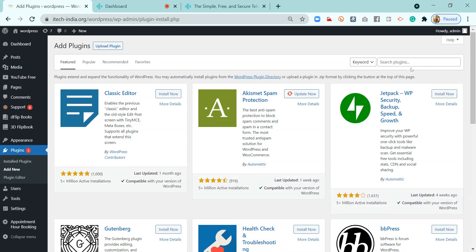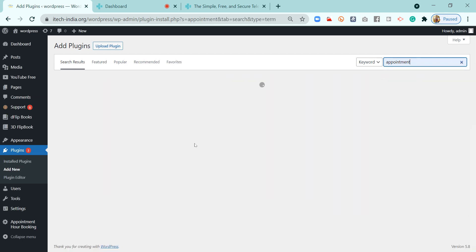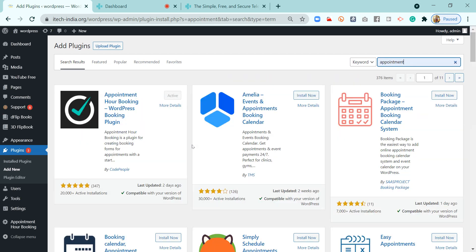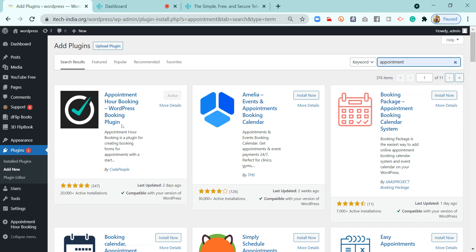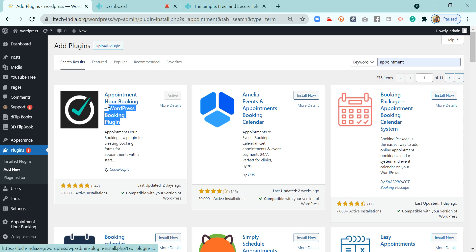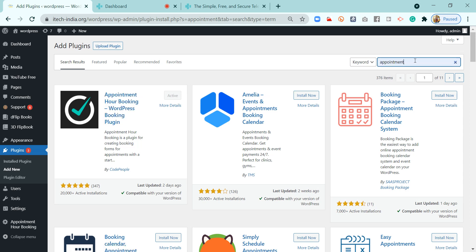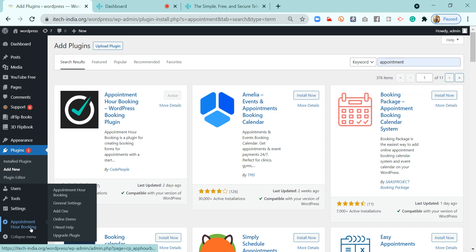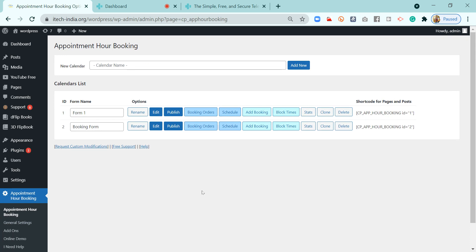In the WordPress main panel, I will install a plugin called 'Appointment Hour Booking'. This is the plugin we need to install to get started with the configuration of appointment booking. I have already installed it in my WordPress website, so I don't need to install it again. But if you're trying this for the first time, you can just search for 'appointment' and it will appear. Click install and then activate it. Once activated, the Appointment Hour Booking will get displayed on the left side panel of WordPress.